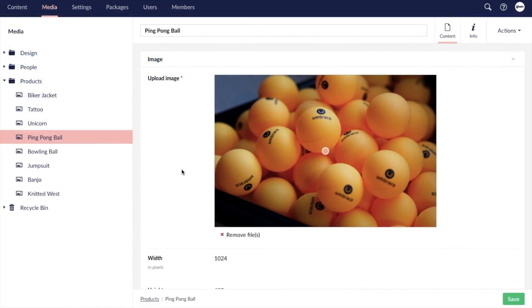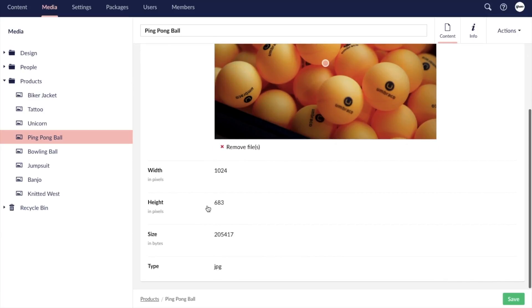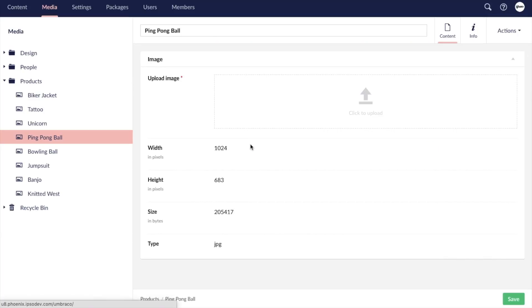Umbraco doesn't have the same editing tools as WordPress, but its unique feature is the ability to replace a media item with an updated version without losing the placement of the file on existing pages or places the file has already been linked to. Simply click remove file, upload the new version, and the media item will be automatically updated everywhere it is currently used.